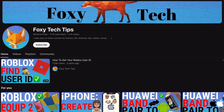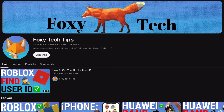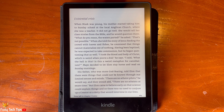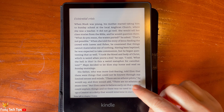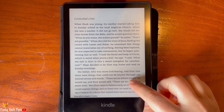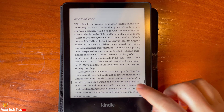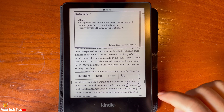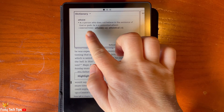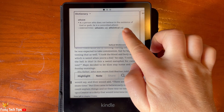Vocabulary Builder saves your dictionary searches so you can go back and look at them later. It saves them in a list with the definitions to help build your vocabulary. There is also a flashcard option to make expanding your vocabulary even easier.